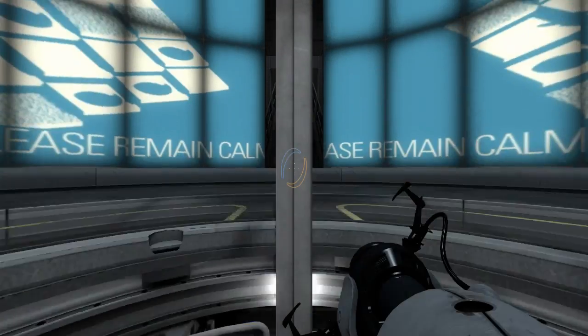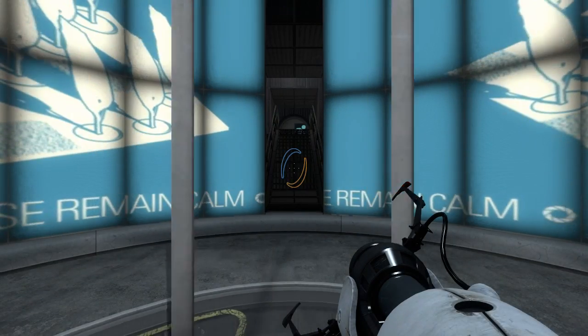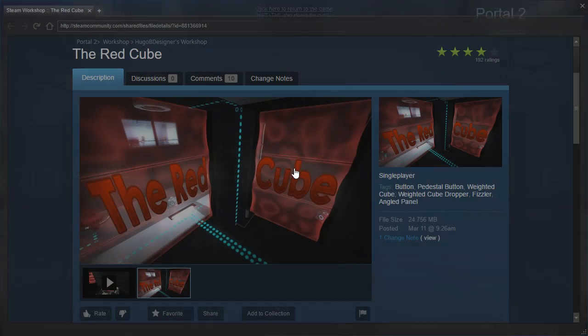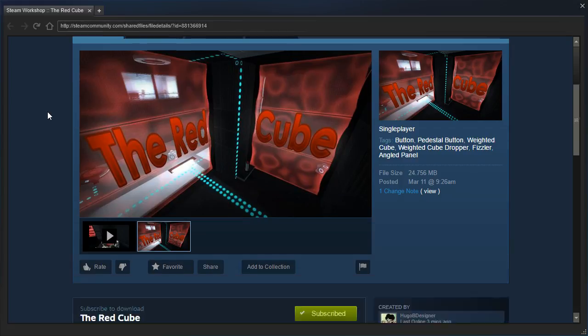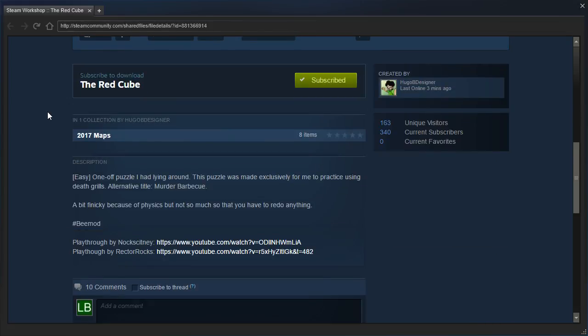Hey guys, I'm LB, and let's check out The Red Cube by Hugo B. Designer. Easy, one-off puzzle I had lying around. This puzzle was made exclusively for me to practice using Deathgrills. Alternative title, Murder BBQ.